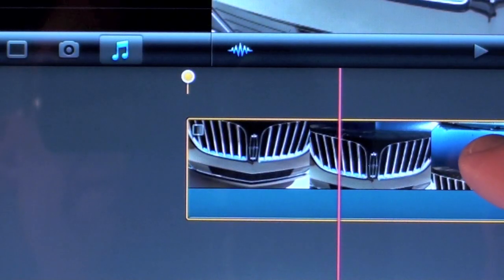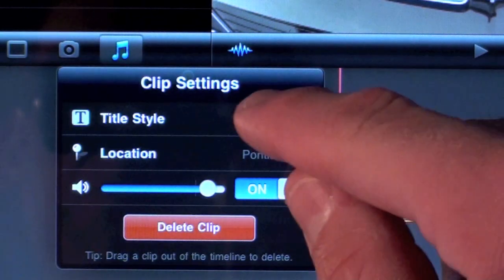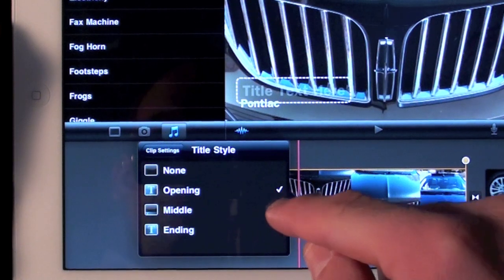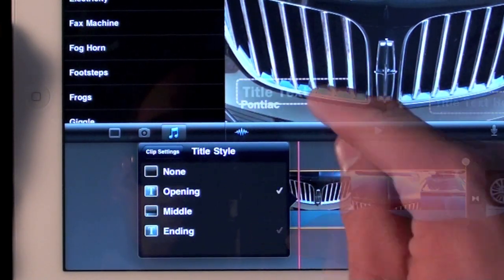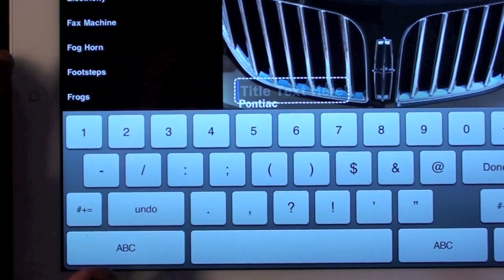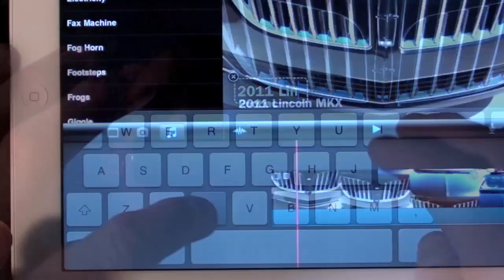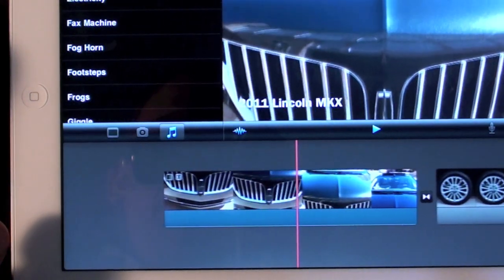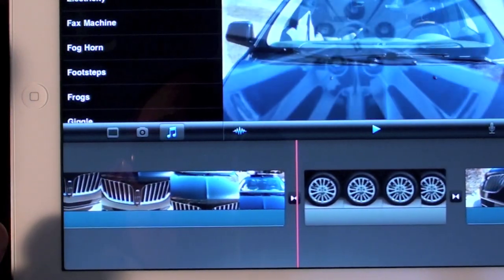Finally, let's add some titles. To do so, just double tap a clip. Now you can select a title style: Opening, Middle, or End. Opening includes a title and location, while Middle and End just give you text. Once you are done adding your text, click Done. The title will be shown for the entire length of that clip — there is no way to adjust this. Keep in mind you can change the title design by selecting a different theme from settings.